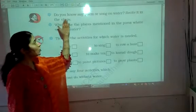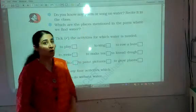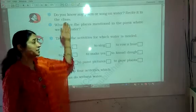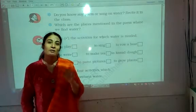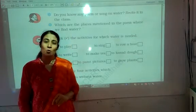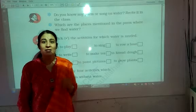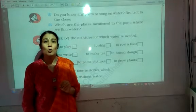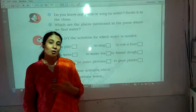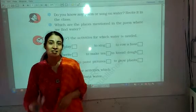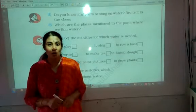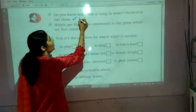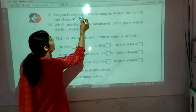Now, do you know any poem or song on water? Recite it in the class. I will give you this as homework — you have to sing any one poem or song that you know on water. You have to record it in your voice and send it to me on my WhatsApp number. So this part is a homework for you.